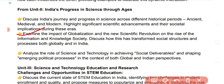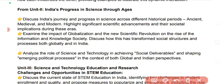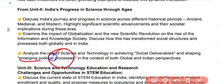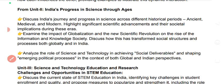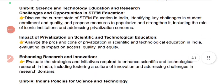Examine the impact of globalization and the new scientific revolution on the rise of the information and knowledge society. Discuss how this has transformed social structures and progress both globally and in India. Analyze the role of science and technology in achieving social deliverables and shaping emerging political processes in both global and Indian perspectives.